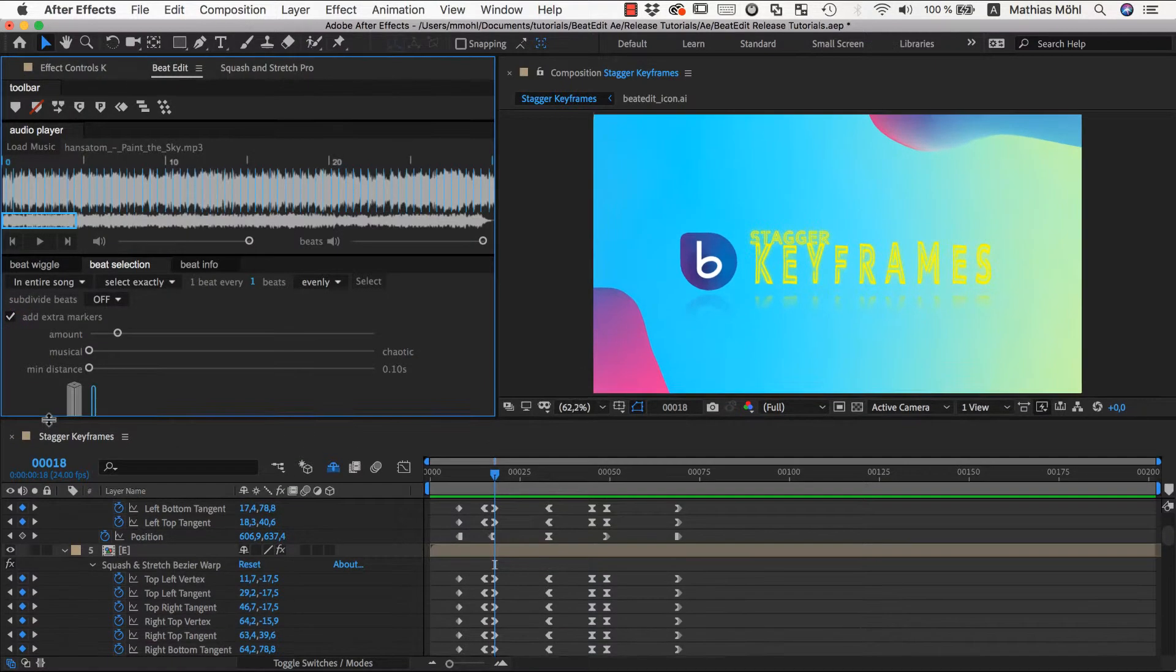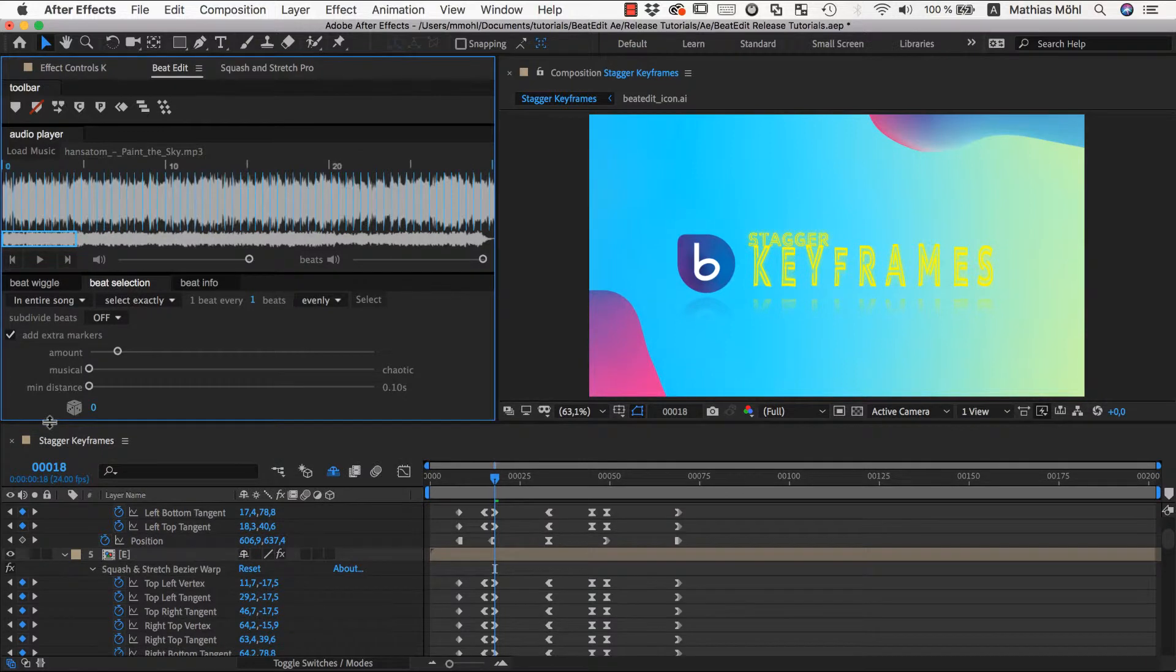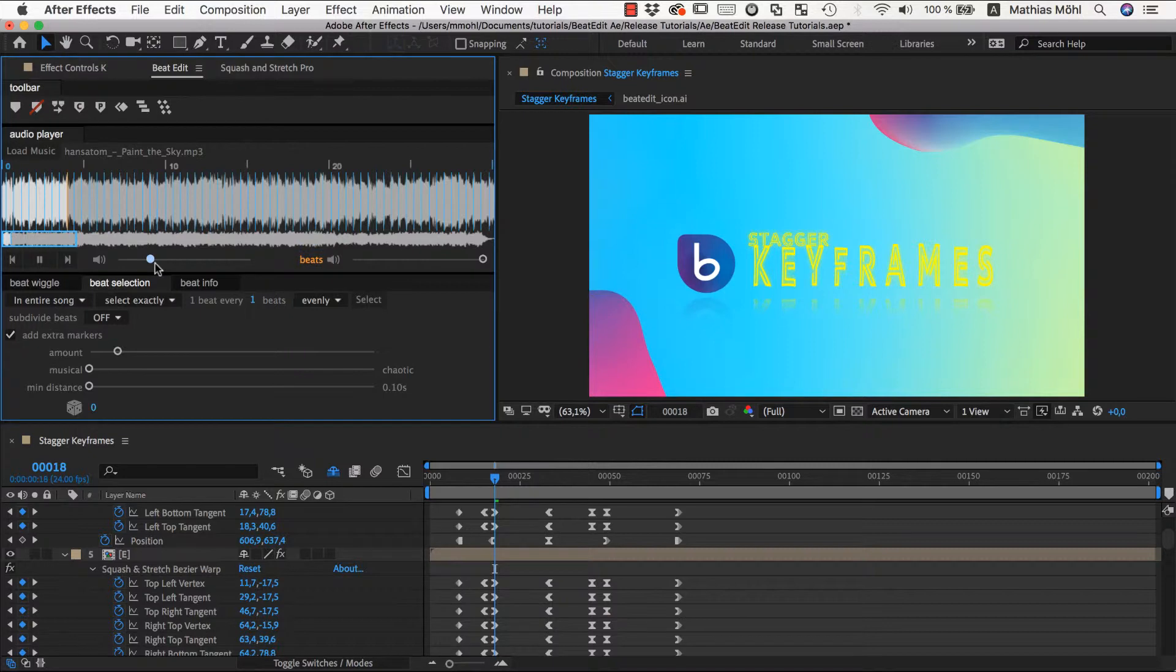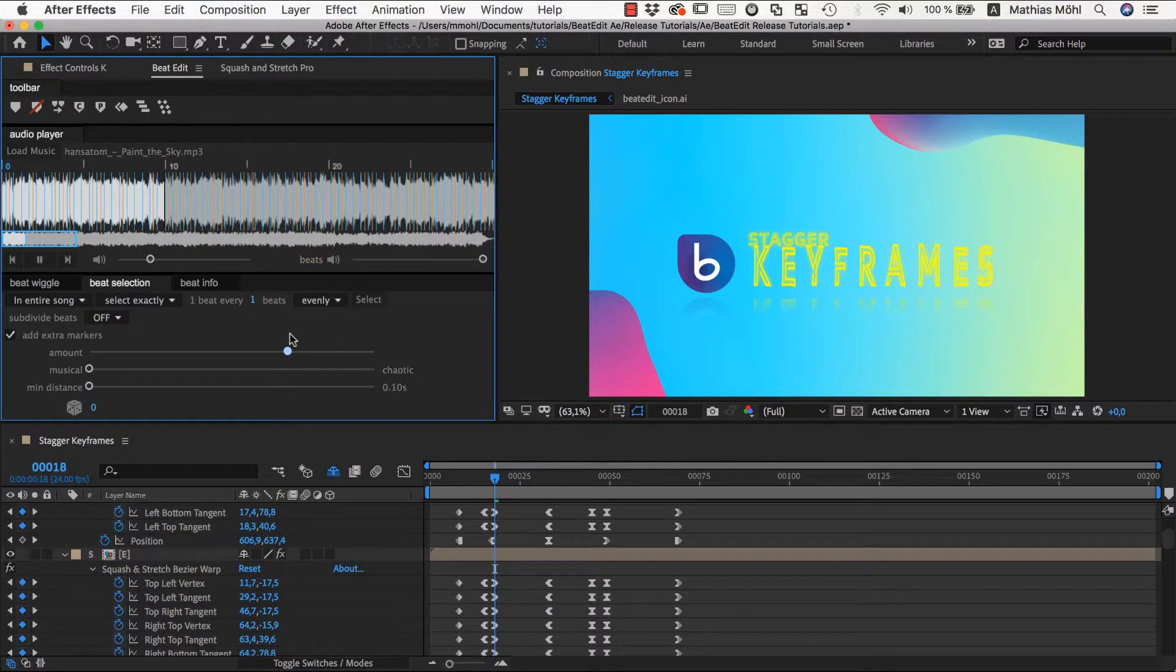Let's play this back to hear the beat ticks. So at each tick one letter will jump and you can play with the selection parameters here until we have found something that you like.